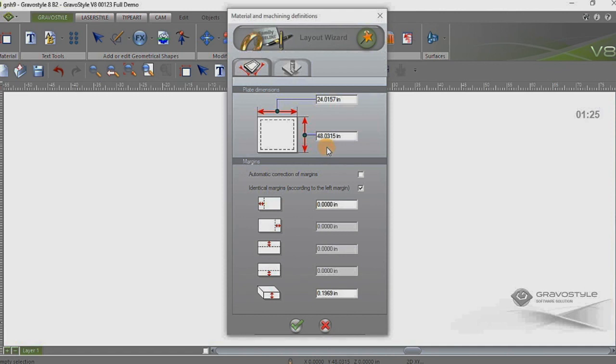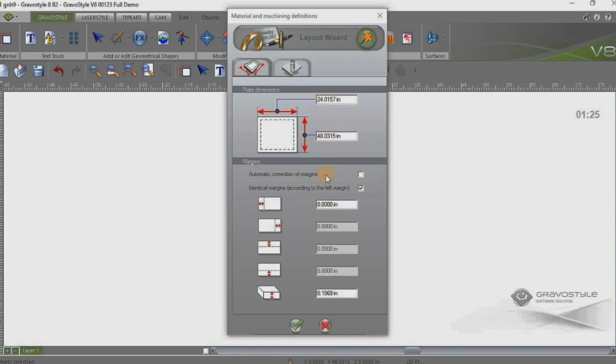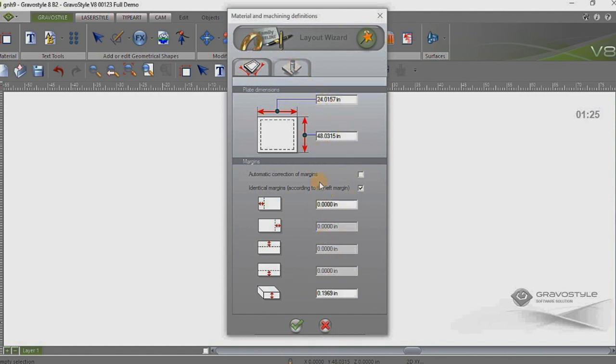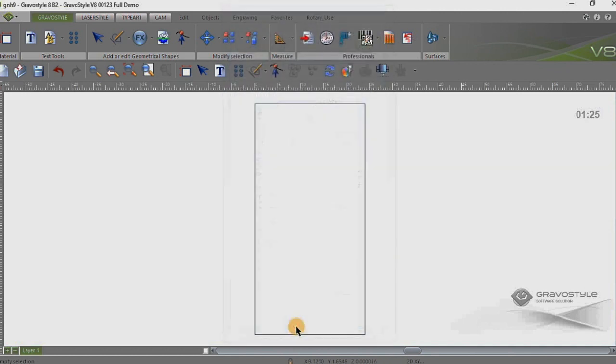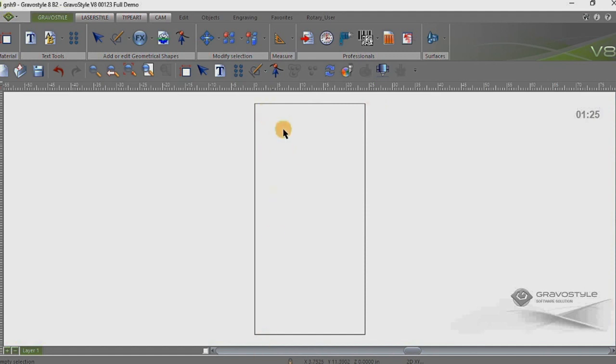So in this particular job file, on my material definition screen, I've got a 24x48 dimension set up here. This is the default dimension of our IS8000 which is our large format rotary engraver. I've got a zero margin here, I'm just going to leave that because we really don't need a margin at this point. And I'll hit the green check here to actually generate that 24x48.